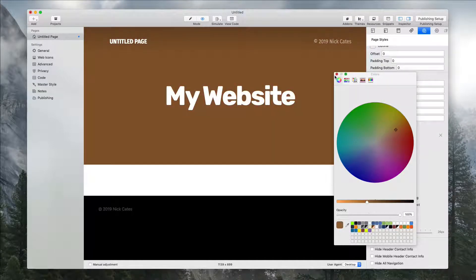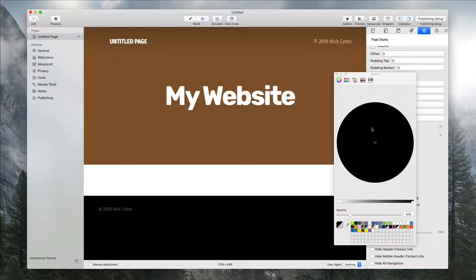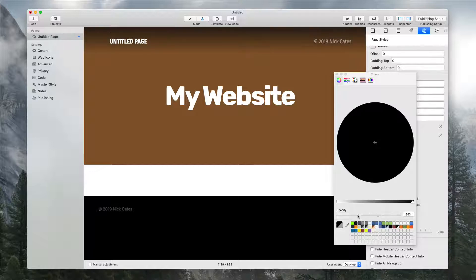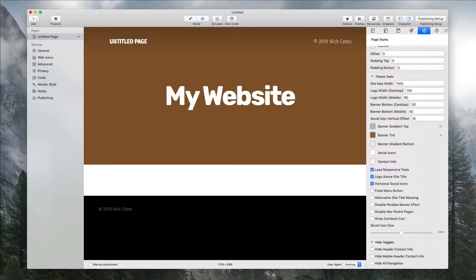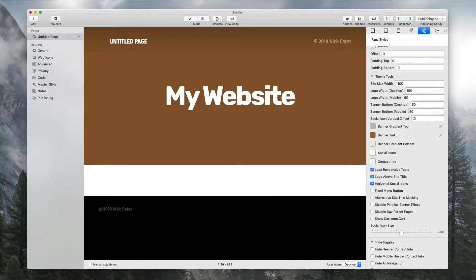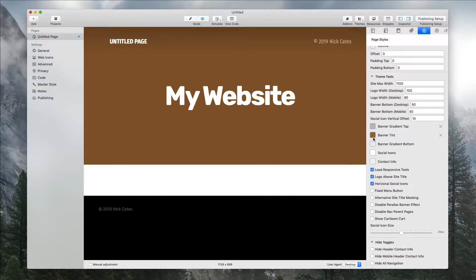You can change this to a solid color using the banner tint alone. You can still use the gradient settings if you want to bring more readability for top navigation—it's still there. But the banner tint is what you want to control if you just want a solid color background.